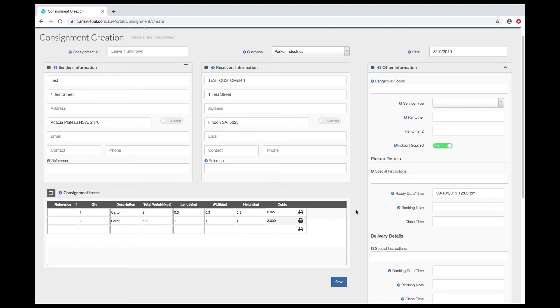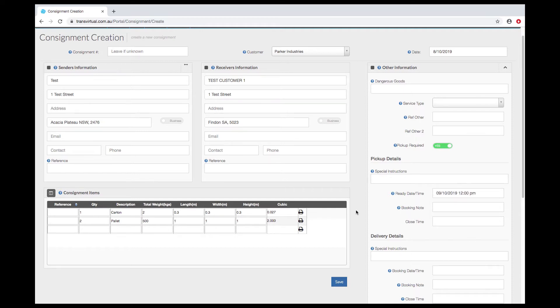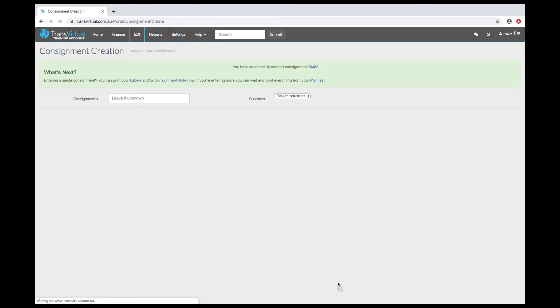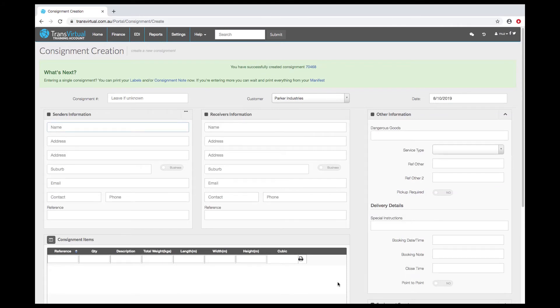That is the minimum required information, so once you have got that in you can hit enter or click on the save button. Clicking enter or anywhere on the consignment creation page will save the consignment.